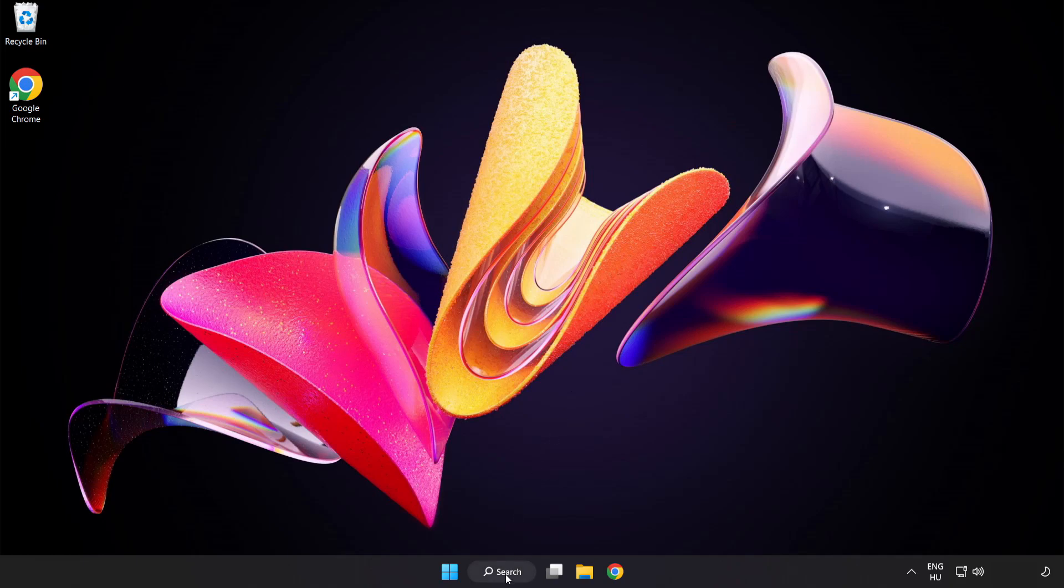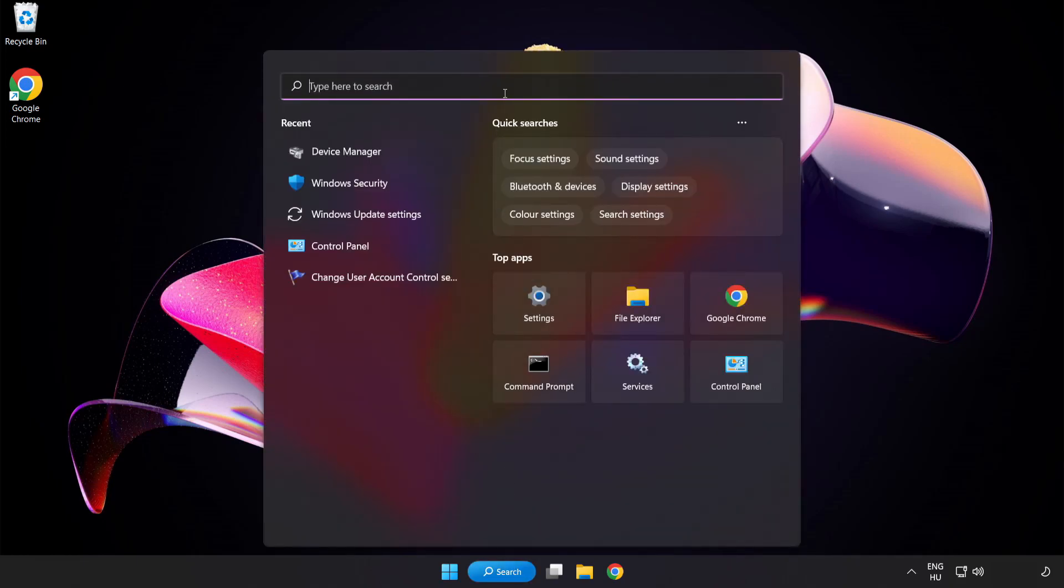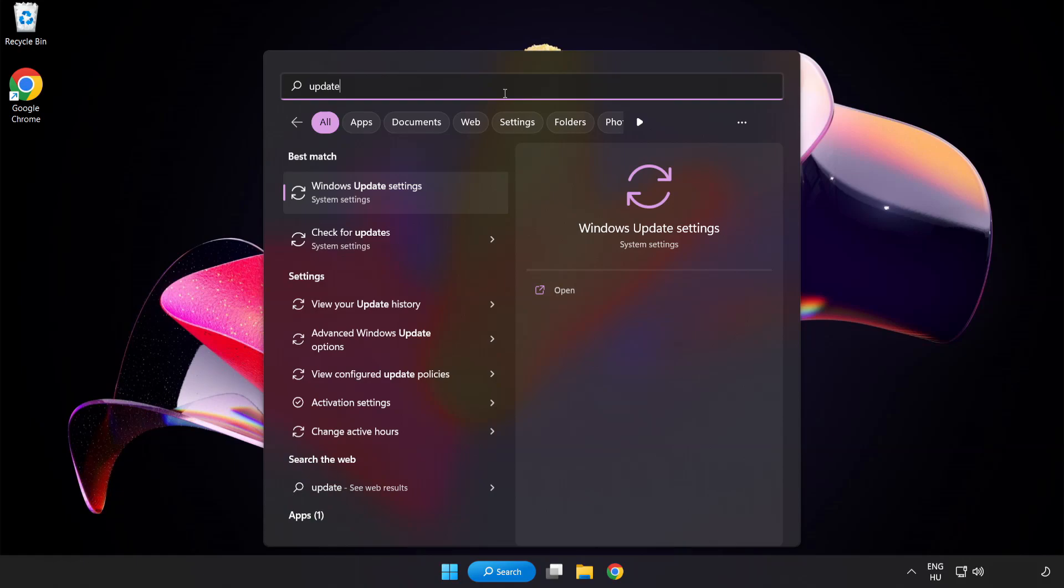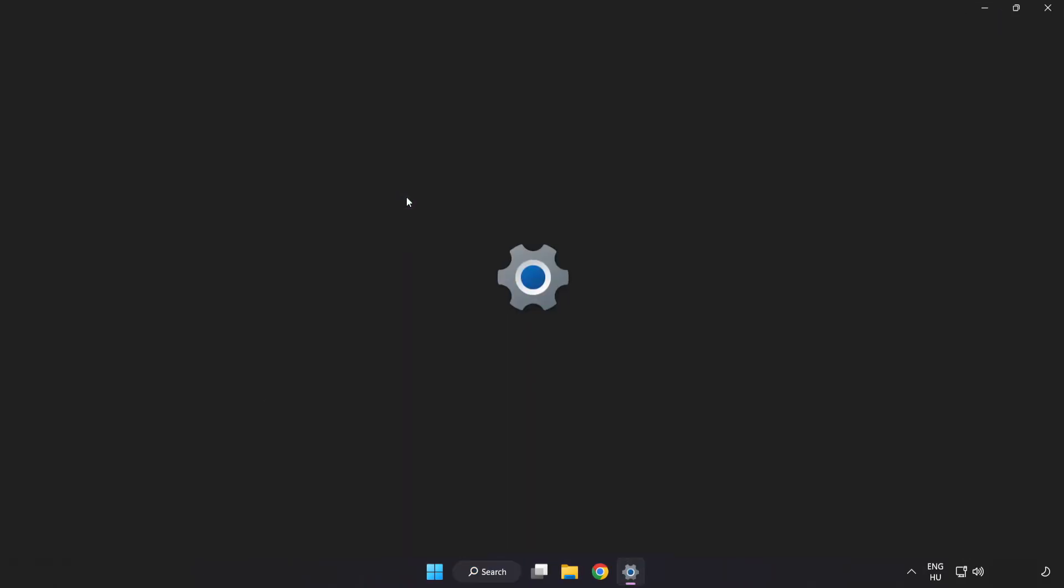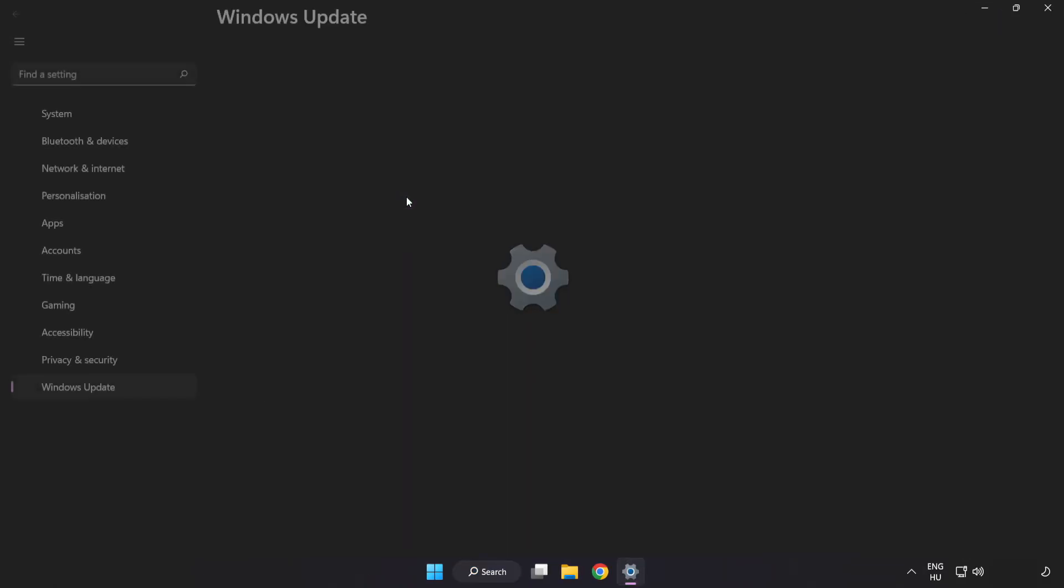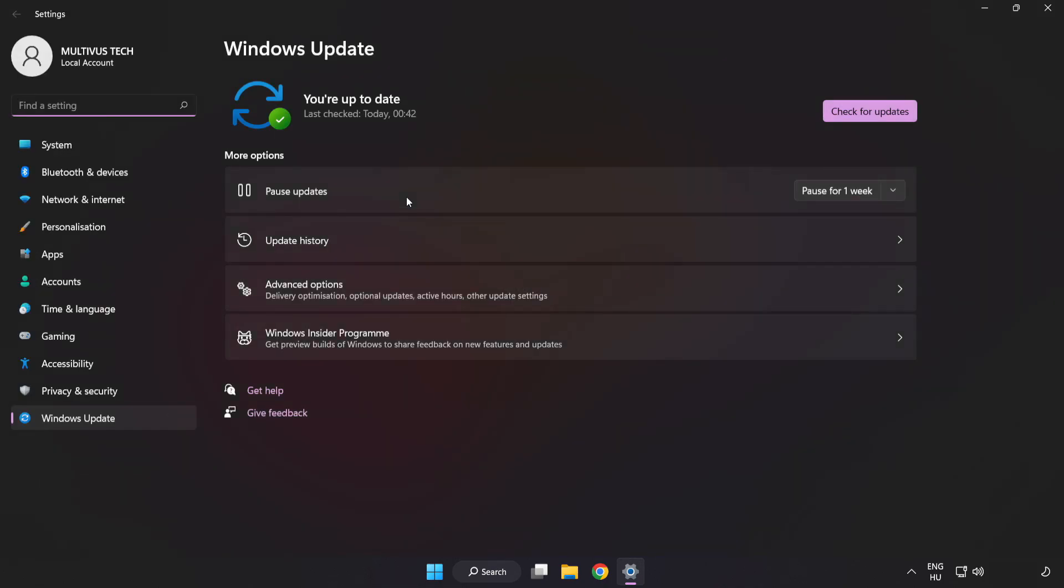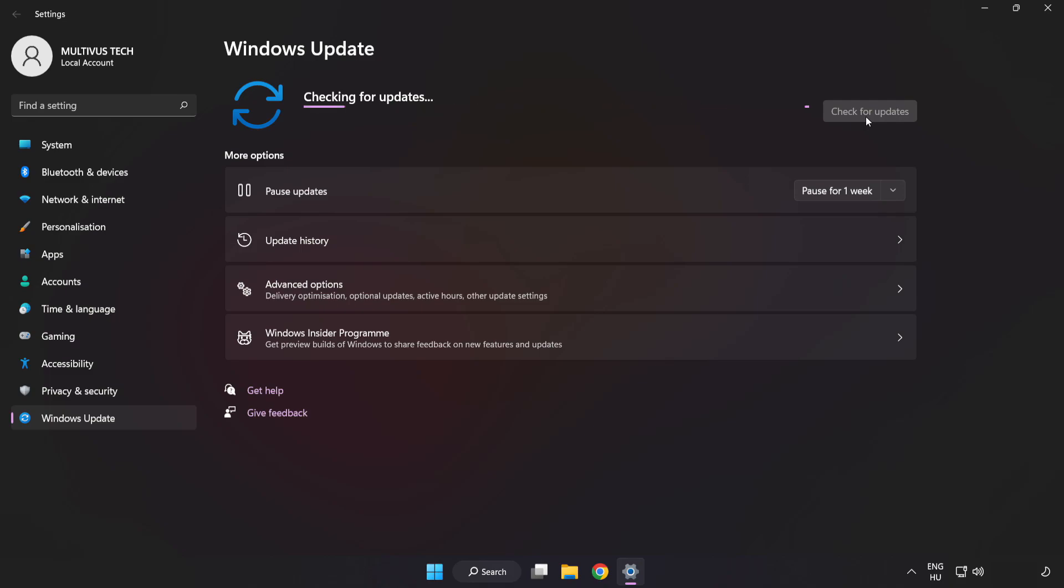Click the search bar and type update. Click Windows Update settings. Click check for updates. After completed, click close.